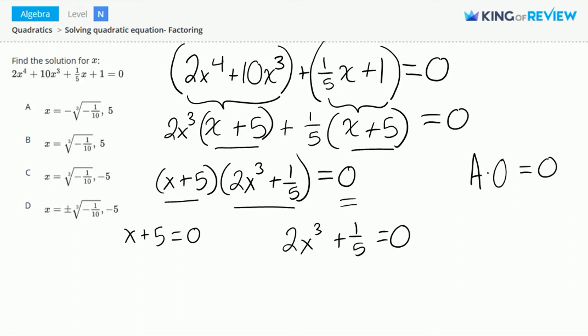Solving for x: we subtract 5 on both sides, and this gives us x is equal to negative 5.